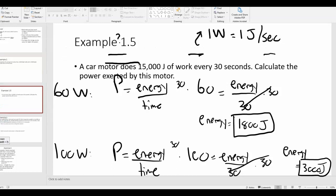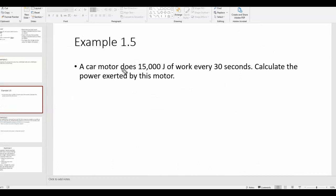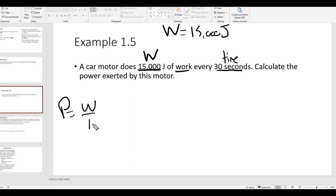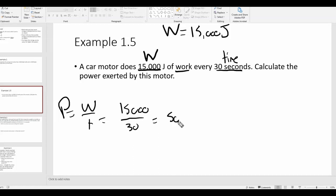Example 1.5: a car motor does 15,000 joules of work — notice this is joules, so that's the work W, not watts. The motor does this every 30 seconds — that's the time. Calculate the power exerted by this motor. Power equals work over time, so that's 15,000 divided by 30, which equals 500 watts.